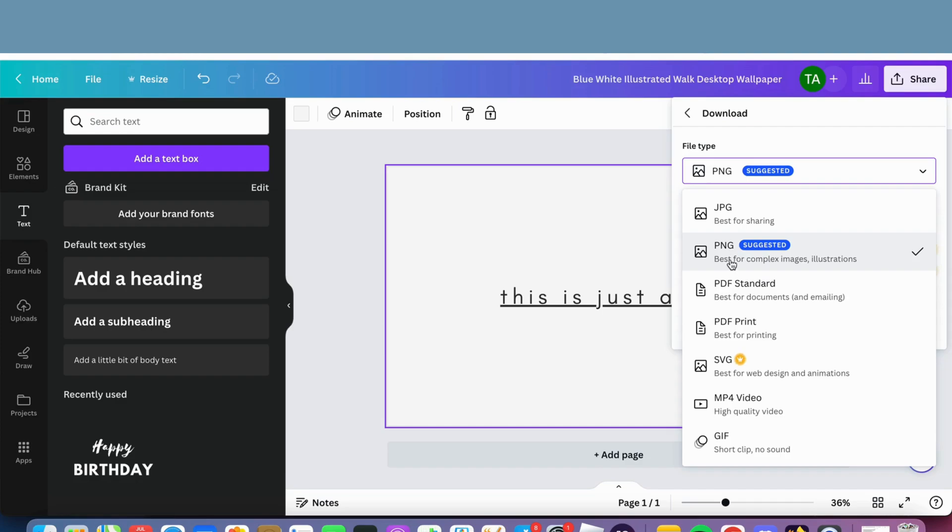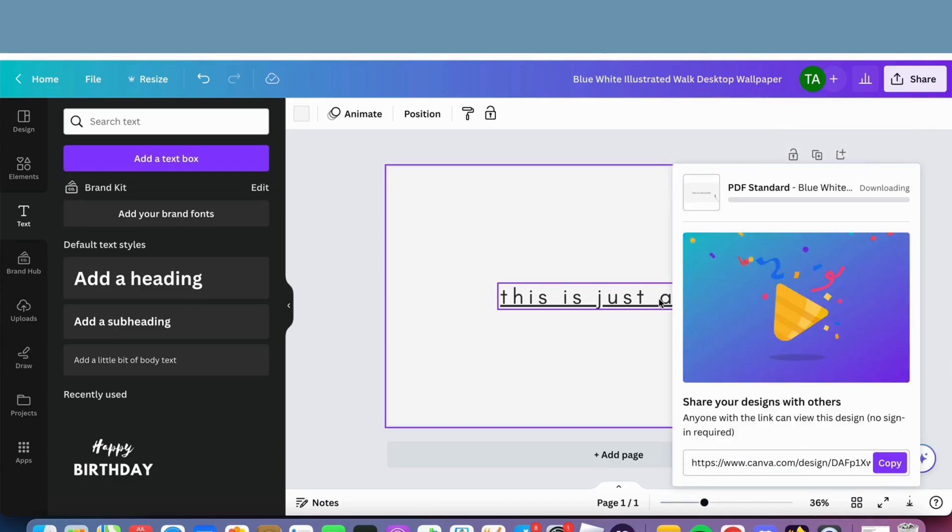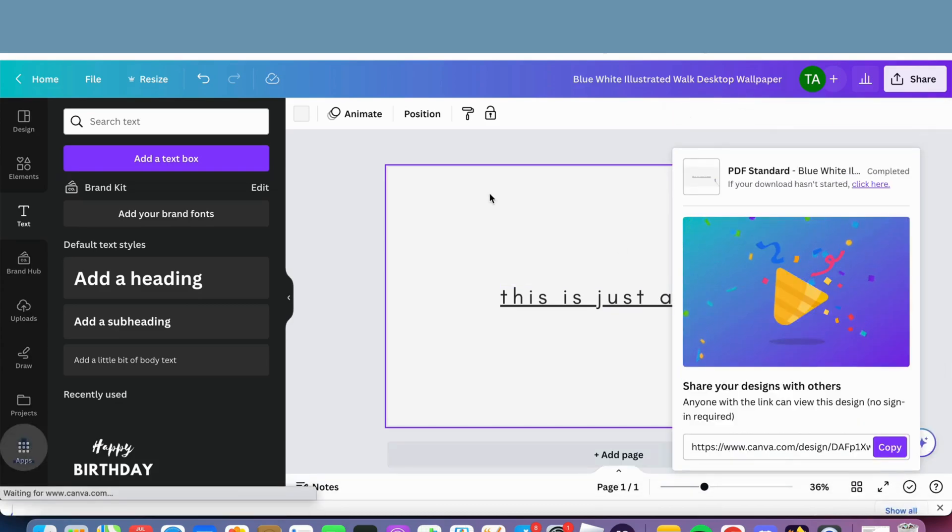You need to download it either in PDF print or PDF standard, as you can see. So I'm just going to take this one right here, and I'm going to download it just to demonstrate to you for just a second.